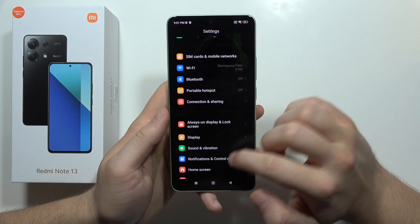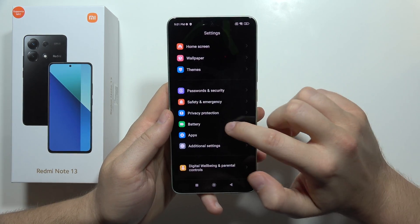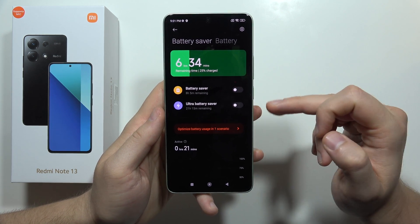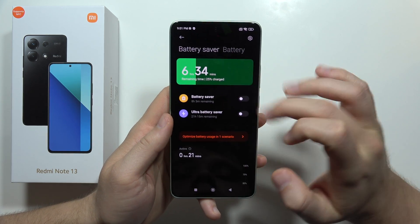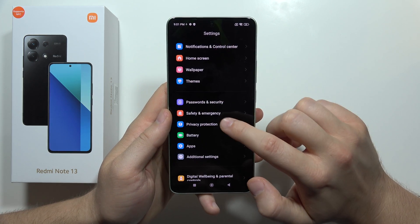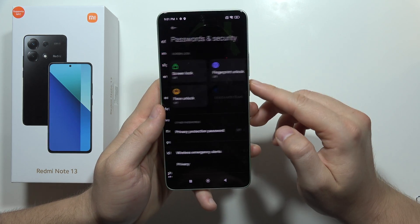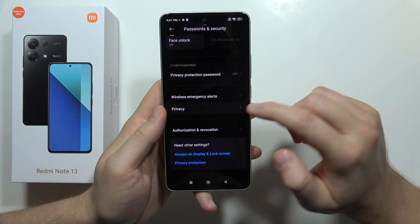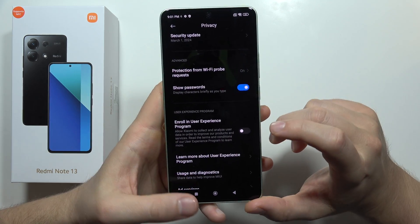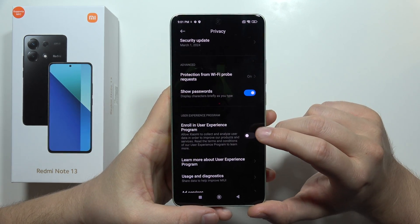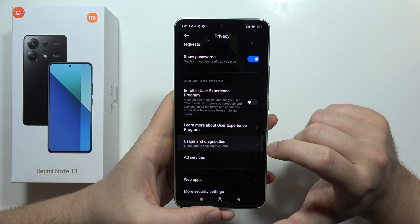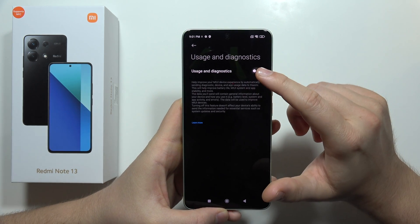Go to settings again, open battery, and be sure that battery saver and ultra battery saver are turned off. From there, also go into passwords and security, move to privacy, and be sure that you unselect the option to enroll in the user experience program, and also turn off usage and diagnostic data.